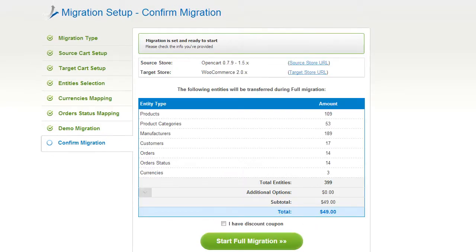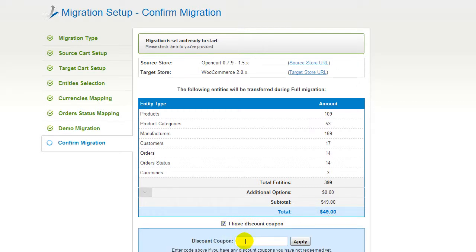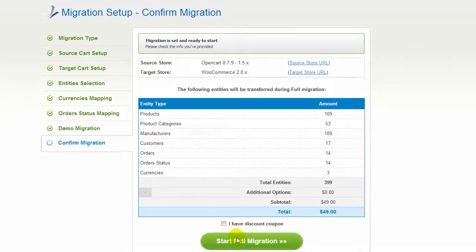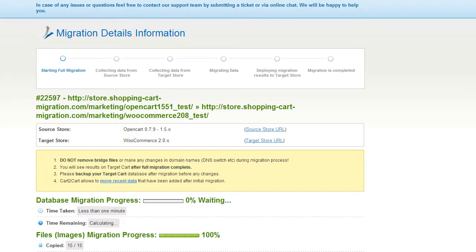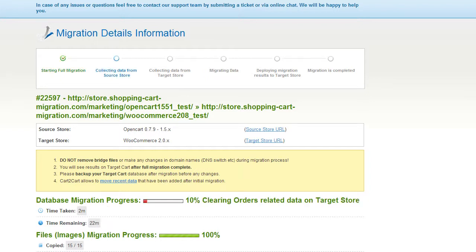You can go ahead and start your full migration. If there's not enough funds in your account, you will be asked to charge it with more credits. If you have a discount coupon code, check the appropriate field. Otherwise, double check the entities that are about to be migrated and click the Start Full Migration button. Your full migration is on and you can track the data transfer process right there.